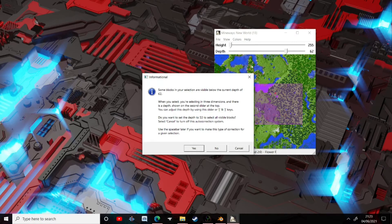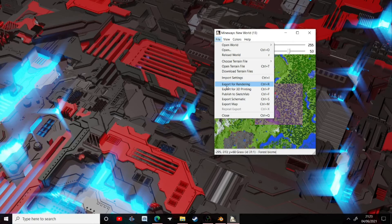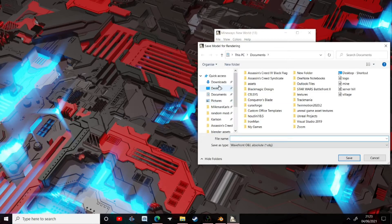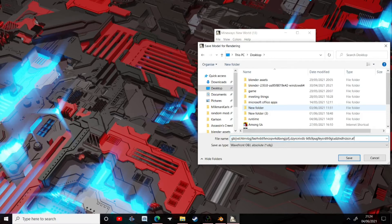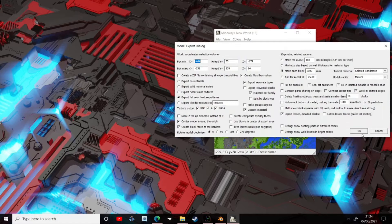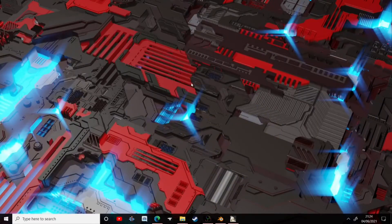I'm going to keep it as default just because I'm making an example. If you want it to include all your caves and stuff, you would set the depth down to zero. I'll click yes, then go back to File and just export for rendering — that's all you need to do, as easy as that. Save it somewhere you'll remember. It comes up with all these export options — I'm just going to press OK. That's exported, so now we can move on to the next part.